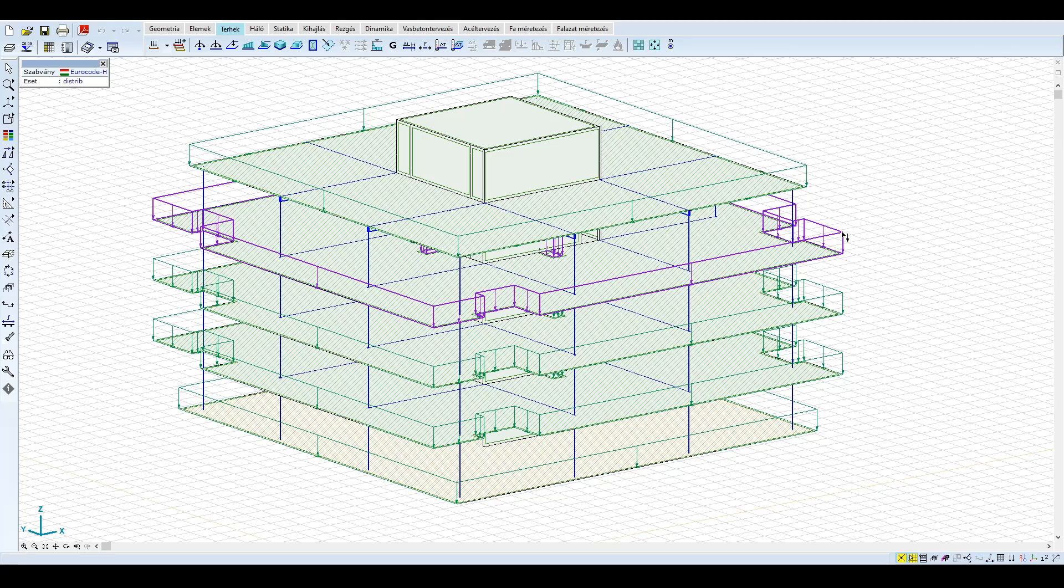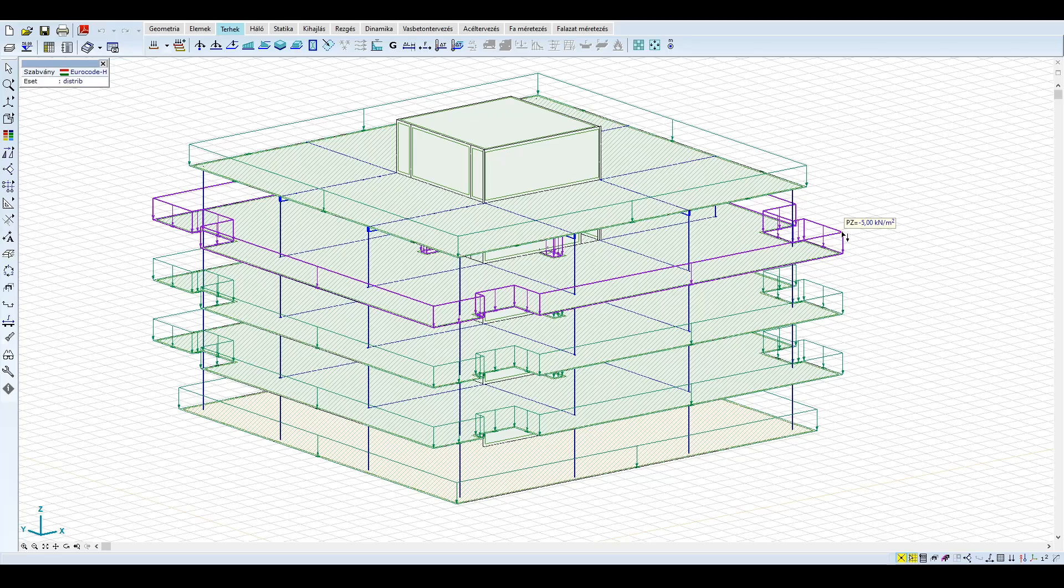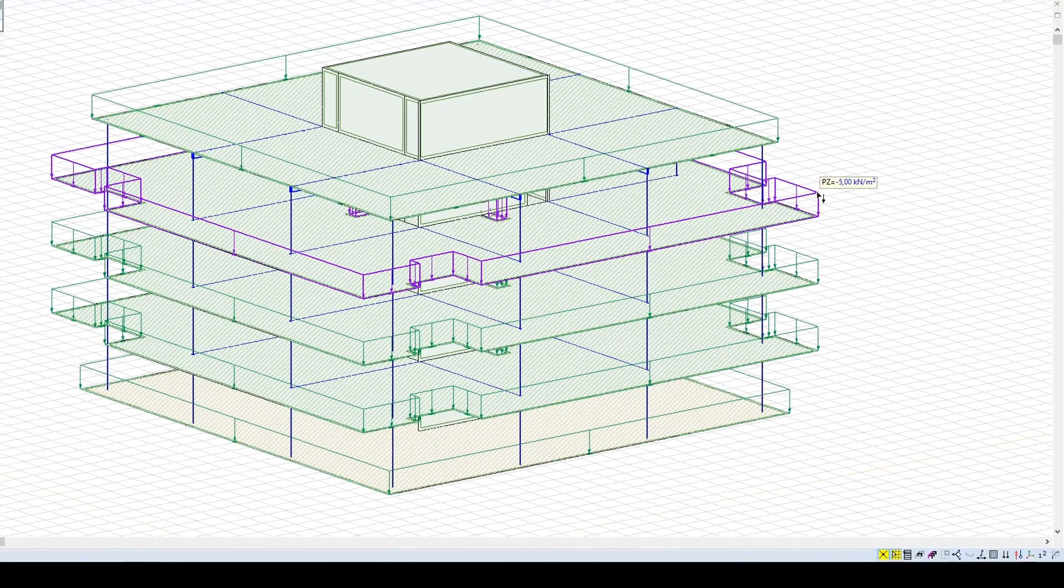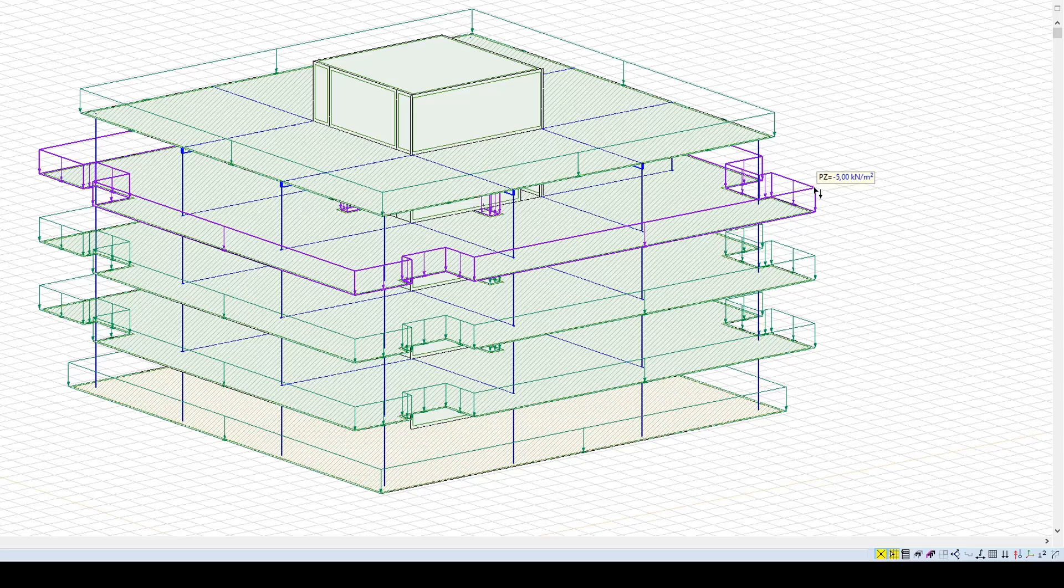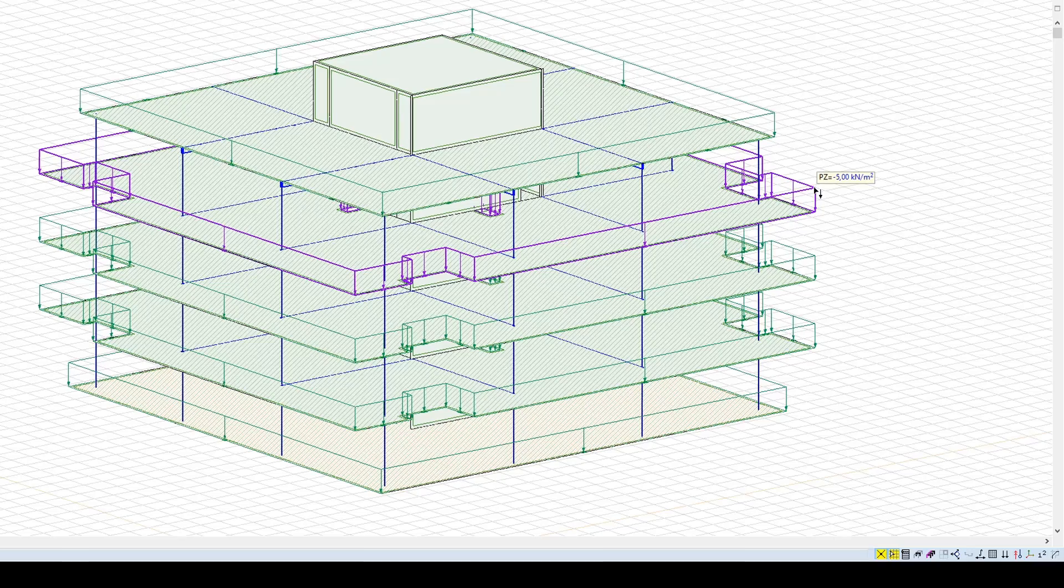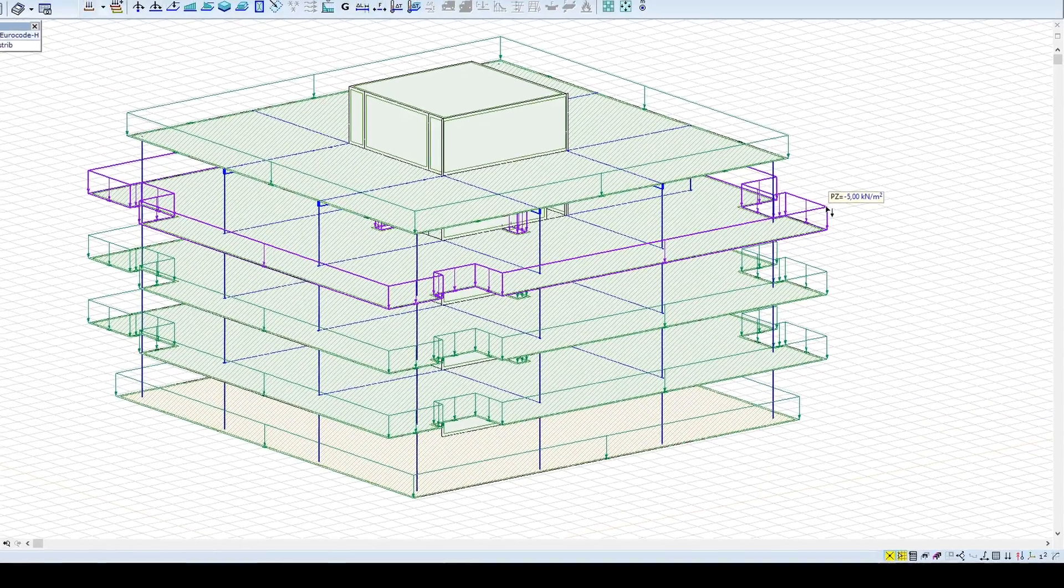A földrengés vizsgálathoz az épület súlyát a programmal számíttatjuk automatikusan, a további állandó terheket, mint például a rétegrend, illetve a hasznos terhek kvázi-állandó részét egy 5 kilonewton per négyzetméteres felületi teherrel vesszük figyelembe.